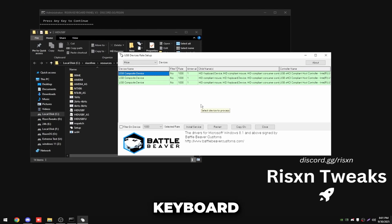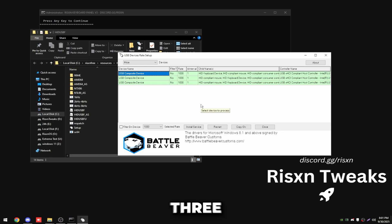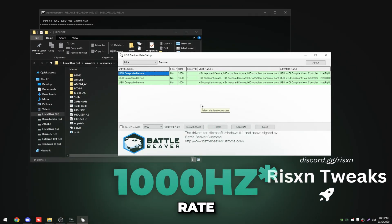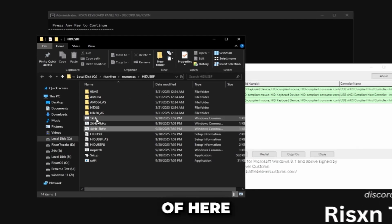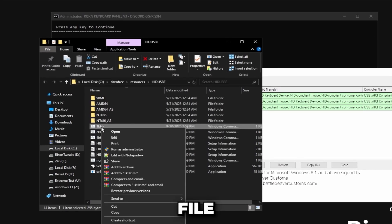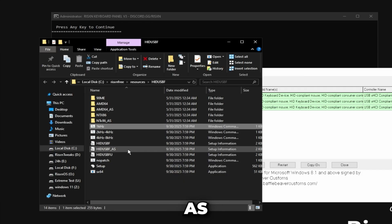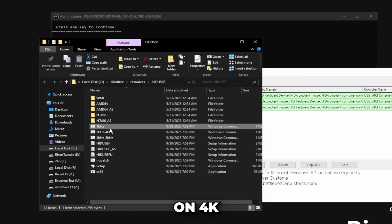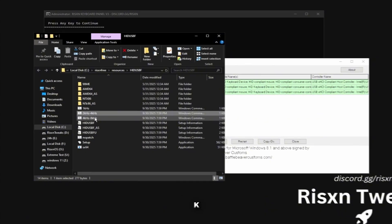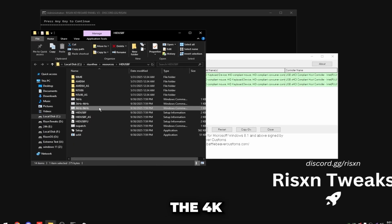For me I have an Apex Pro TKL gen 3 so I'm on 1000 polling rate, so inside of here I want to click this 1k hertz file right here and run this as administrator. But if your keyboard is on 4k hertz run the 2k to 4k and if it's on 8k hertz run the 4k to 8k.